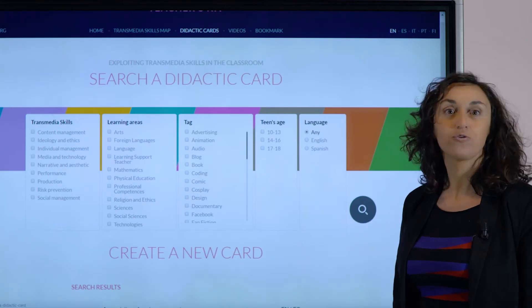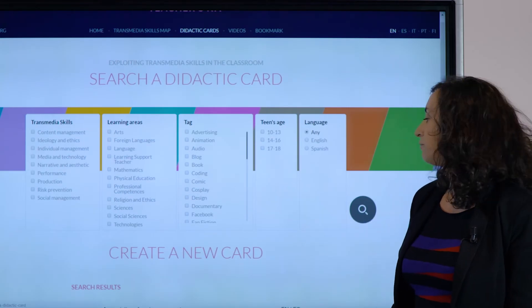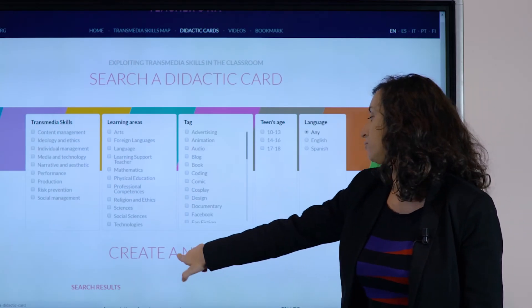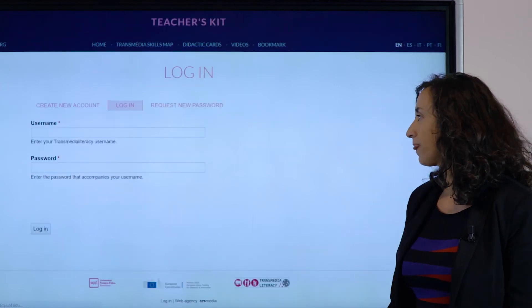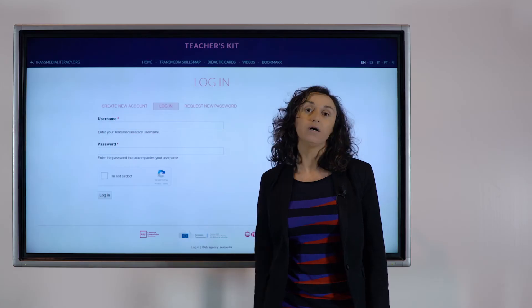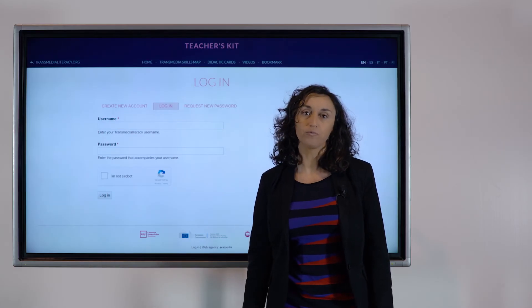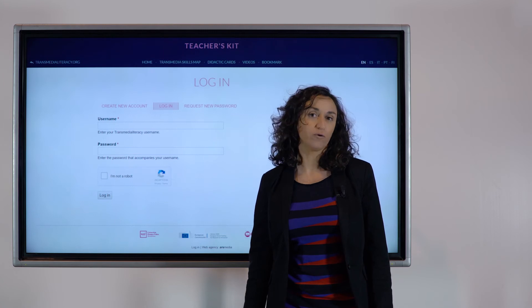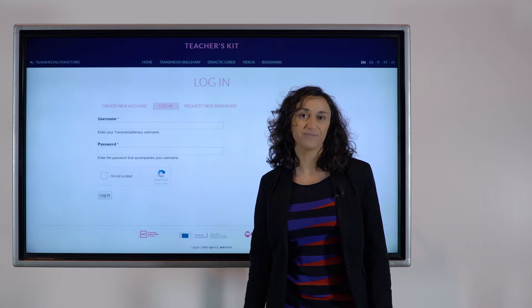In this page you are also able to create a new card. In this case, the platform asks you to register in order to be able to upload new content.